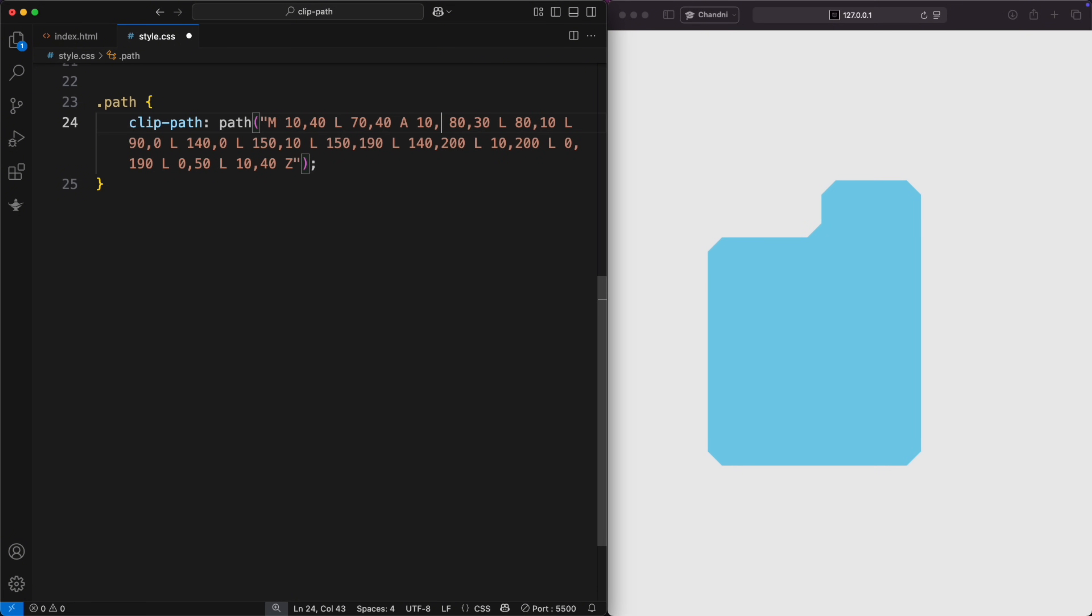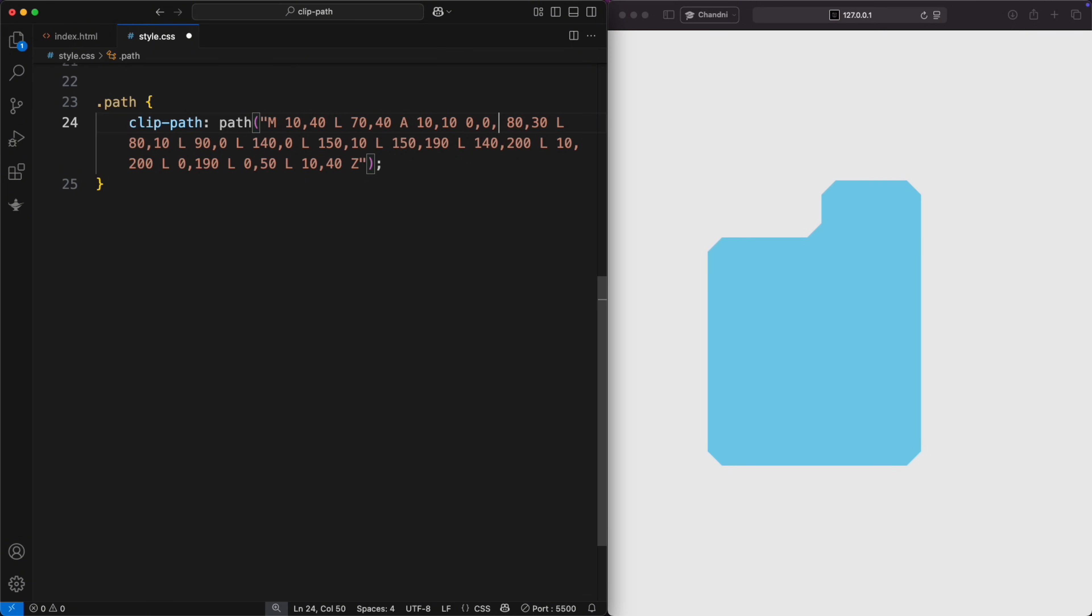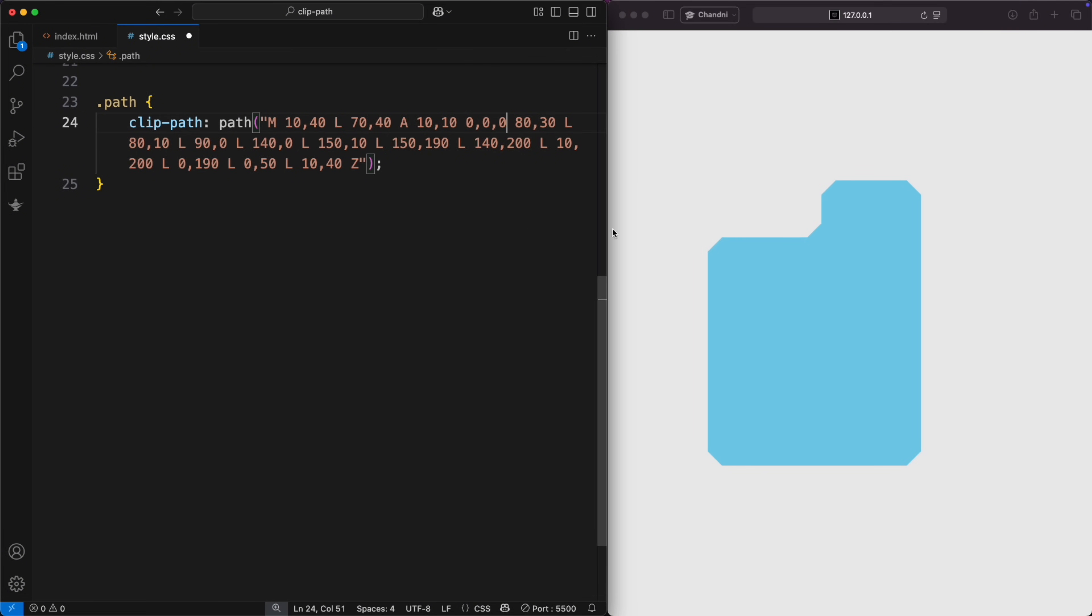The next three values are rotation, large arc flag, and sweep flag, usually set to 0. The sweep flag controls the curve direction, 0 or 1. 1 equals convex, 0 equals concave.